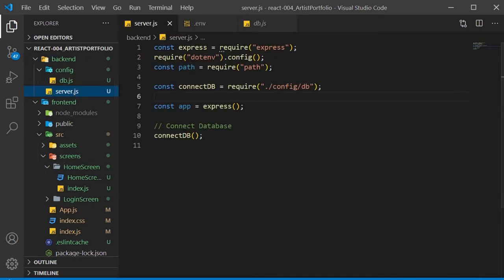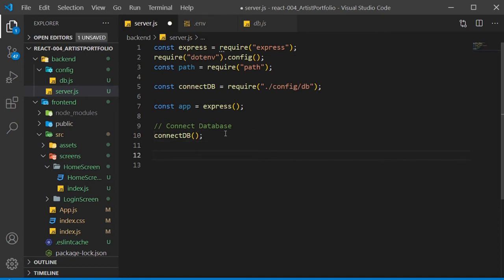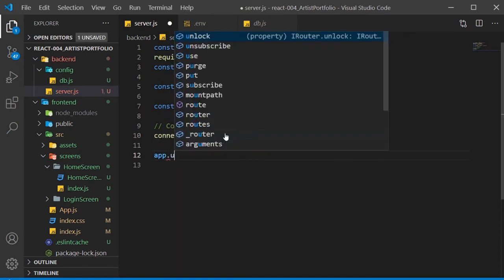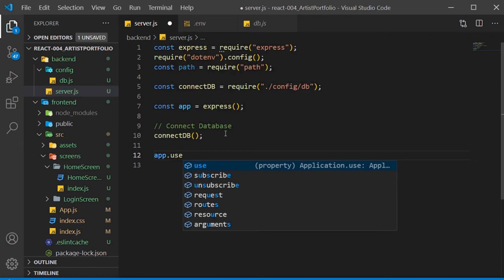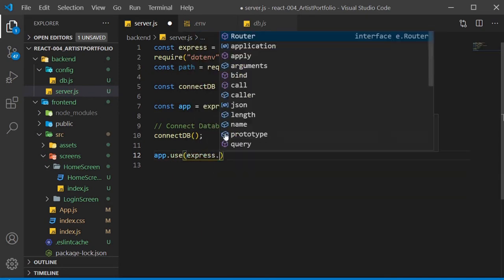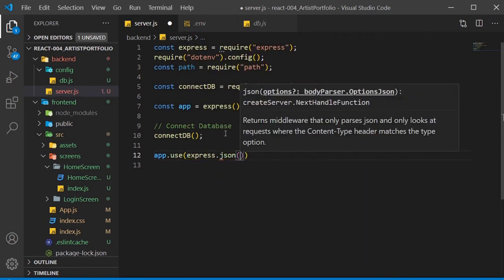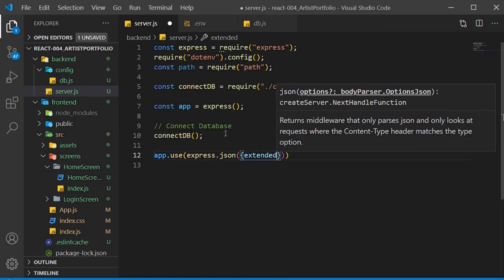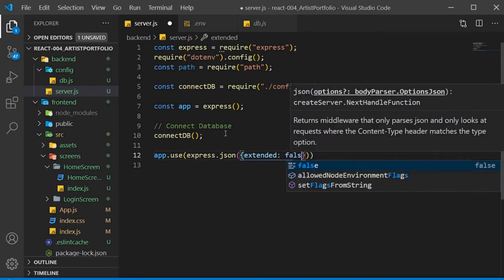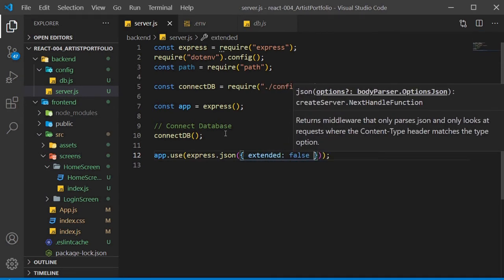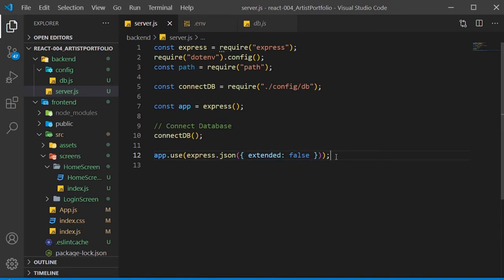Right here where it says password inside of the angle brackets, you want to replace that with the password you created when we were connecting to Mongo. Now our connectDB function should work fine, so go back to server.js. At the bottom, run app.use and pass in express.json with an object as the parameter and set extended to false. You might get some warnings if you don't.